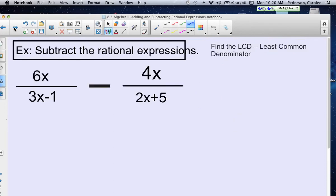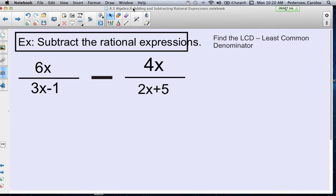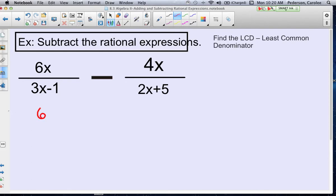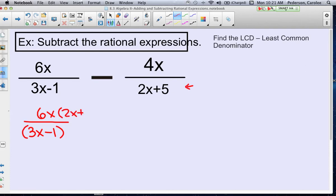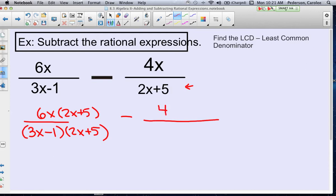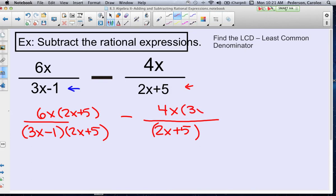Last example: subtract these rational expressions. We want to first factor the denominators if possible — in this case, there's nothing to factor. So the least common denominator is the product of both denominators. The first fraction needs its numerator and denominator multiplied by (2x plus 5), and the fraction on the right needs to be multiplied by (3x minus 1). Now looking at the two fractions — yes, they are alike, so we can go ahead and subtract them.